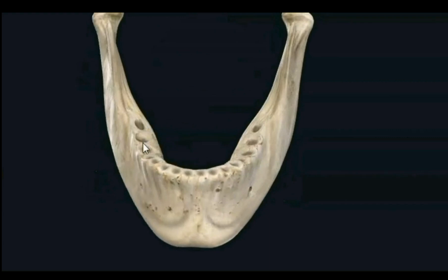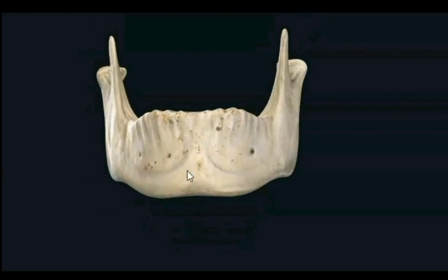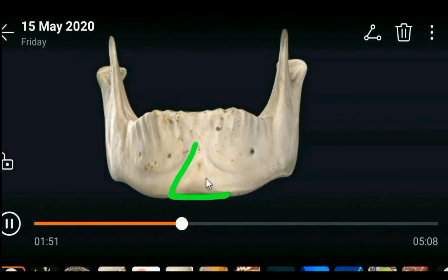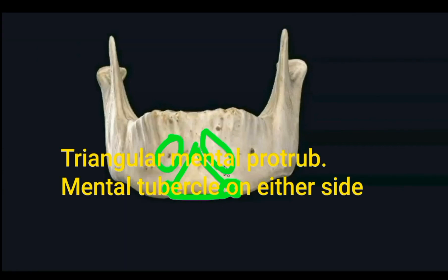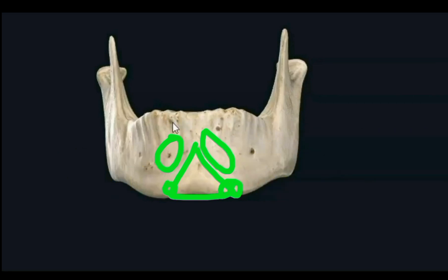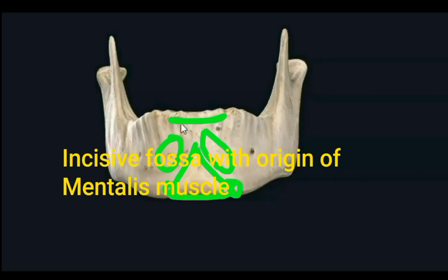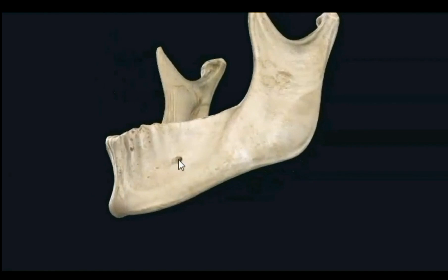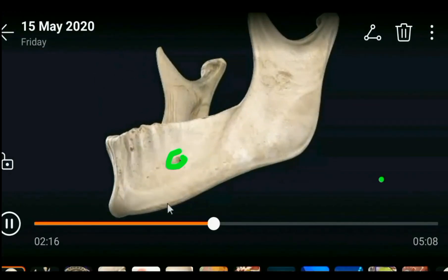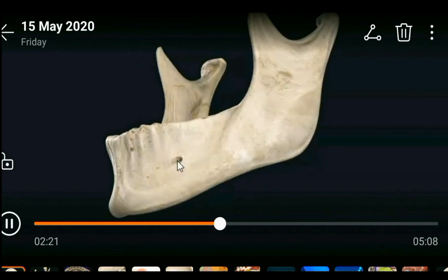The alveolar border has sockets for articulation with the teeth — that is gomphosis. In the midline, the body presents a mental protuberance, a triangular protuberance at the symphysis menti. On either side of the protuberance is the mental tubercle. On either side of the protuberance you will also see the incisive fossa with the origin of the mentalis muscle, and along the upper border of the middle of the body is the orbicularis oris. On either side is the mental foramen, between the superior and inferior borders of the body.